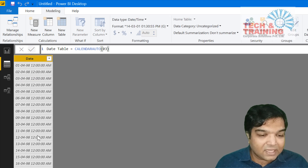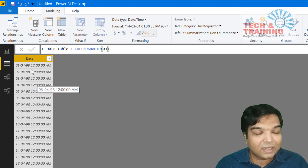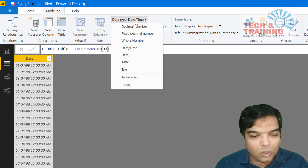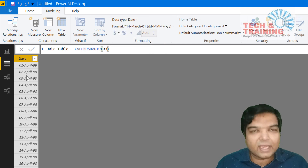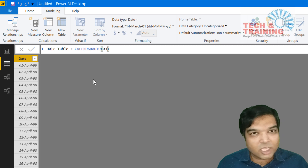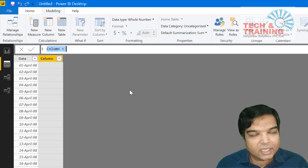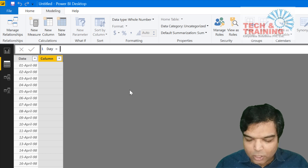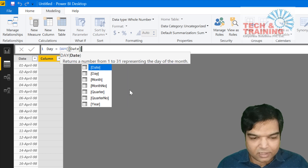I change the date and time format to date only. After getting this date, I go ahead and create columns as per my requirement. The first column I create is Day, using the DAX function: Day = DAY([Date]).